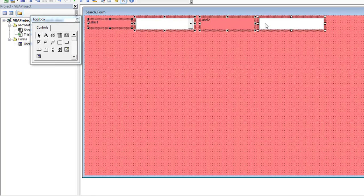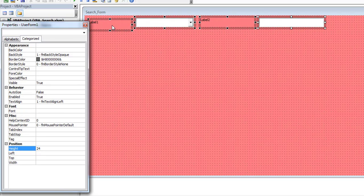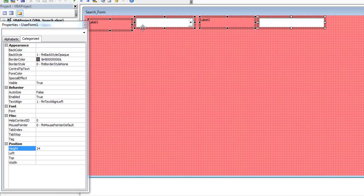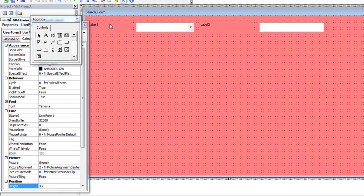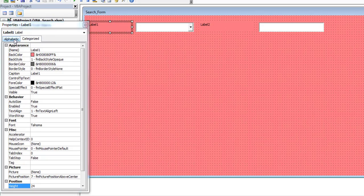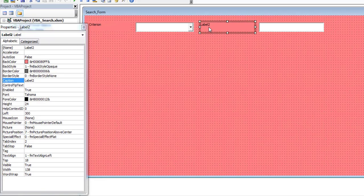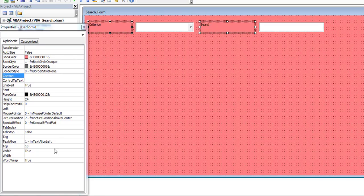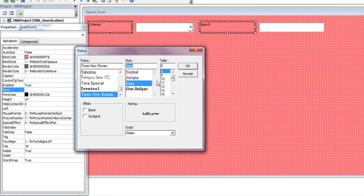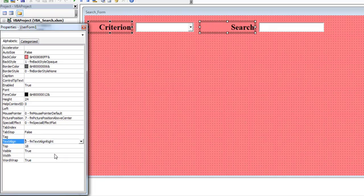Select all the controls, then open the Properties window and change their heights to 24. You can improve alignment by keeping the controls selected, right-clicking on one of them, clicking Align, then Top. A label is used to display static text to the user, so select the first label and go to the Caption field of the Properties window. Change the text 'Label 1' to 'Criterion'. Follow the same process to name the second label 'Search'. Select the two labels again and use the Font property to modify the size, style, and font of the text. Use the Text Align property to specify how text is aligned in the control.